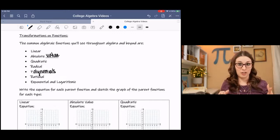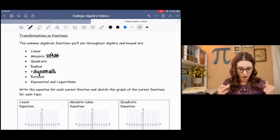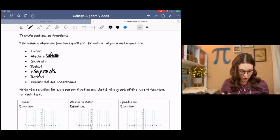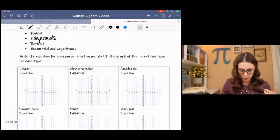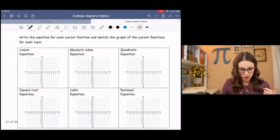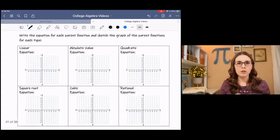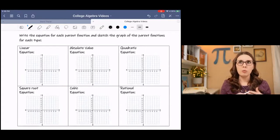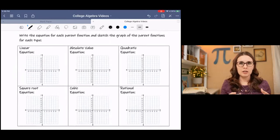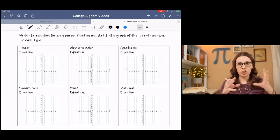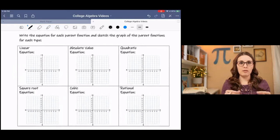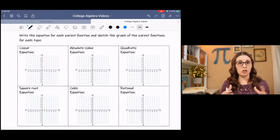So there are lots of different types of functions, and we're going to look at the parent functions of each — or some of them, not all of them. By parent function I just mean it's the origination. And so from the origination we have these transformations, these shifts.